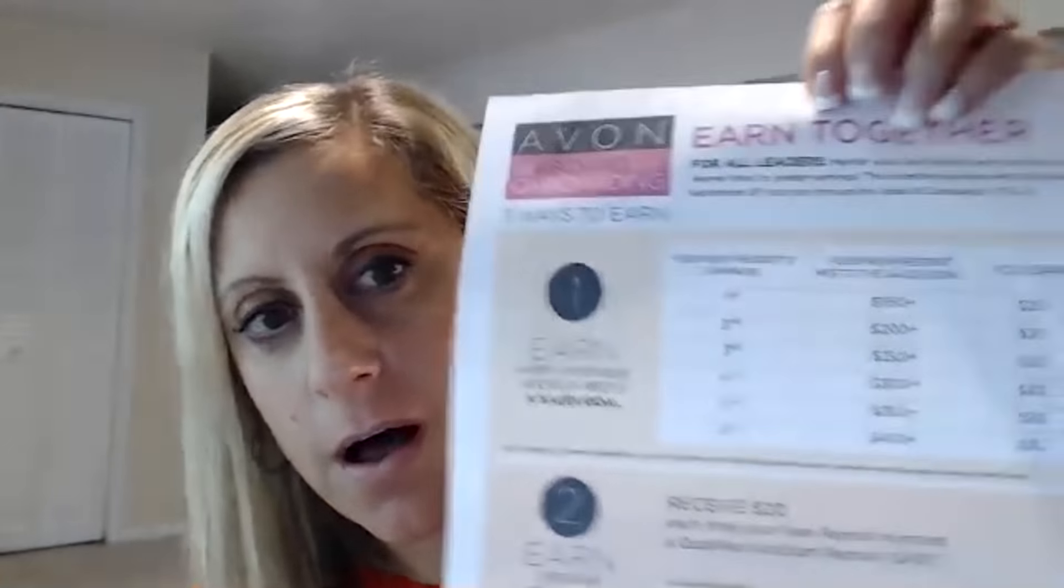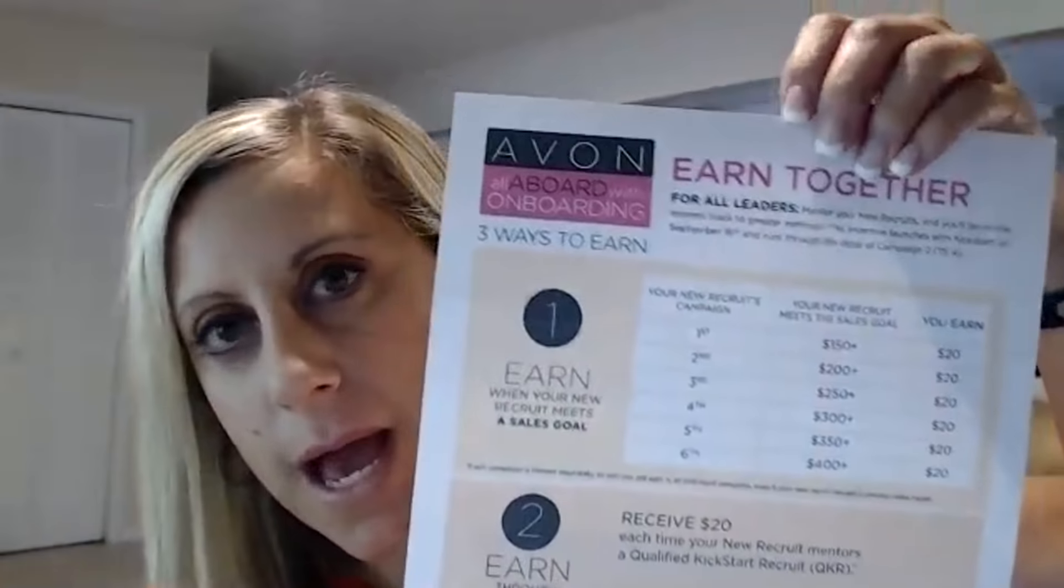Hey, Team Momentum and Avon leaders, it's Emily Segrin, and today I want to talk to you about All Aboard with Onboarding. Let's get our new representatives excited and making money right from the start so that they're happy, we're earning our bonuses, and we all have an amazing Christmas. I want to go over the All Aboard with Onboarding and then show you some steps that I took to make sure that my new reps are successful.